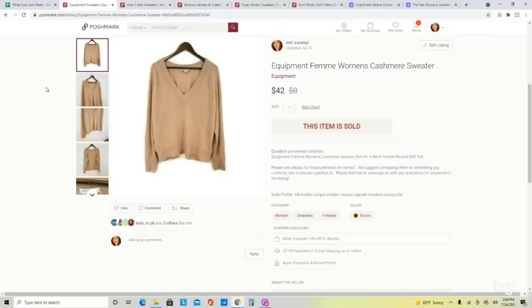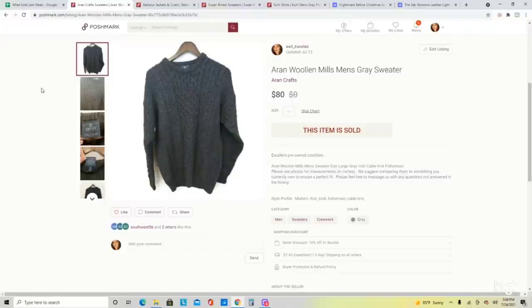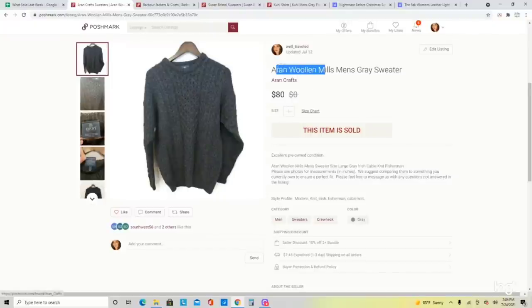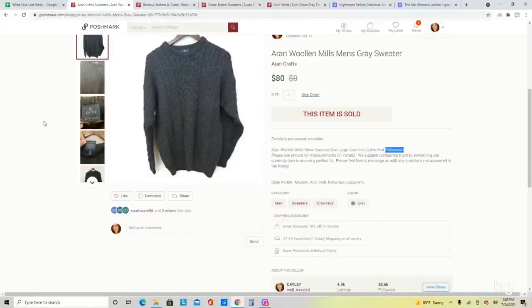Another sweater that sold was this Aran Woolen Mills sweater. I always look for super thick wool all-over cable knit detail sweaters. I usually put the keyword 'fisherman' in the title — that's a great keyword to use for something like this. When I see these thick sweaters made in Ireland, I typically pick them up regardless, and they usually sell for at least $40 to $50. This one was a more special color so we priced it up, and it sold for $80.